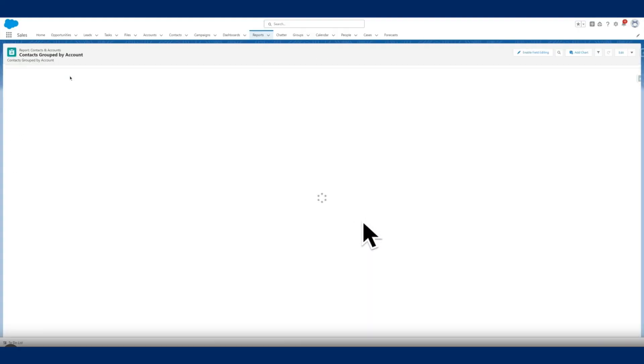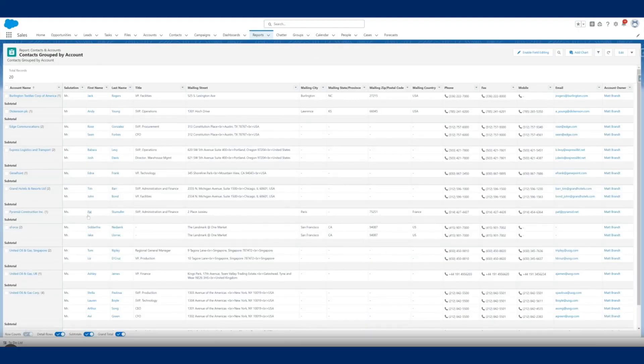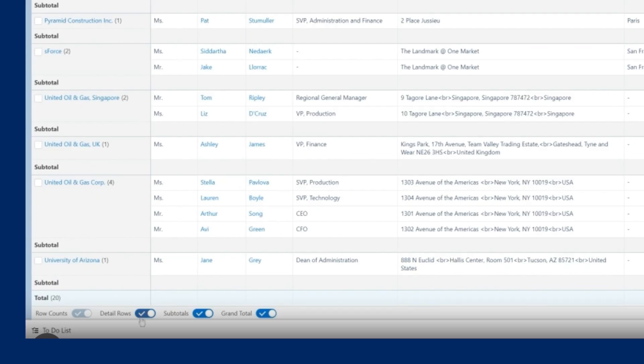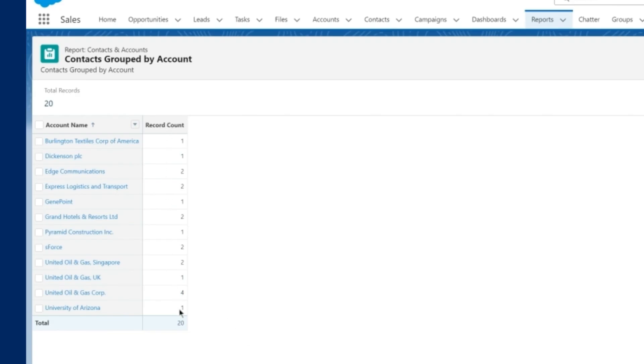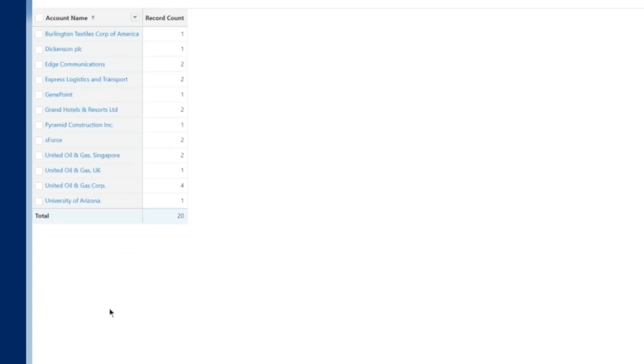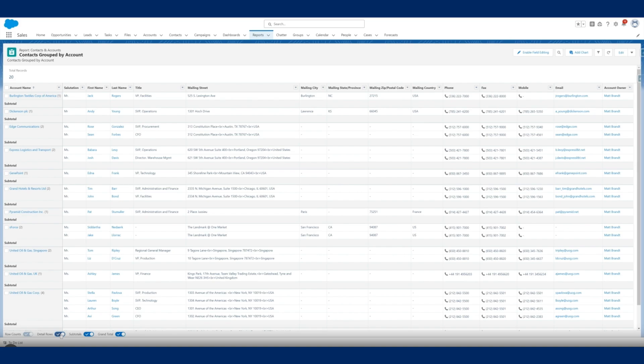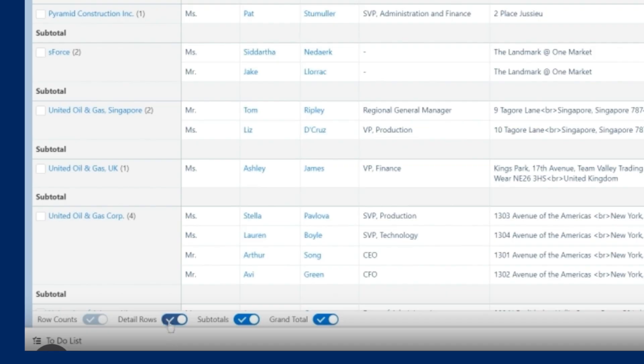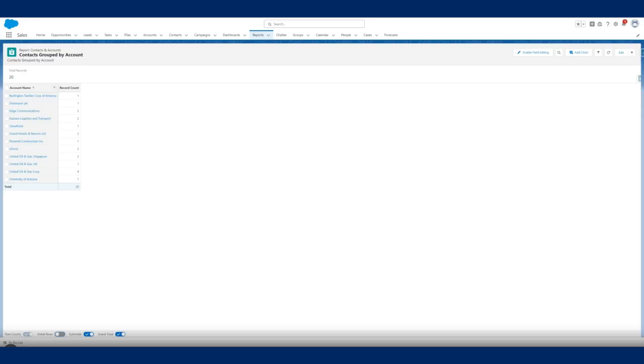Tip ten: view high-level results by turning off detail rows. Are your reports clogged with unnecessary data? Toggle off the detail rows option to get a more streamlined view. You can always turn it back on if you want to drill into a specific account or campaign, but turning it off will clean up your report and help you identify trends more easily.